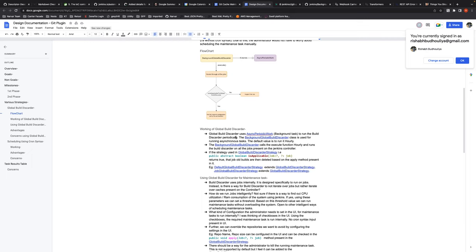Mark enthusiastically agreed to be a test case, noting his installation has several — and in some cases embarrassingly large — repositories being cached. Rishabh elaborated that it would be valuable to understand the relationship between maintenance tasks, repository size, and resource consumption, to know how tasks interact with the system before deciding on a default frequency.